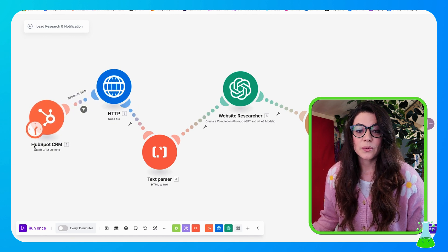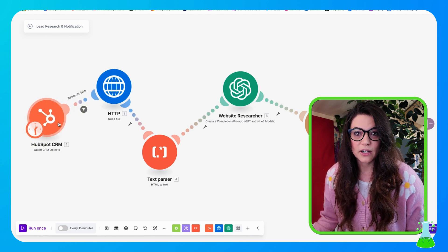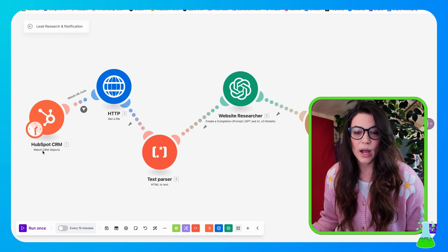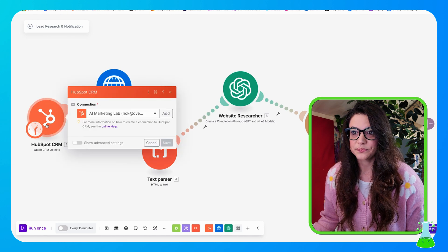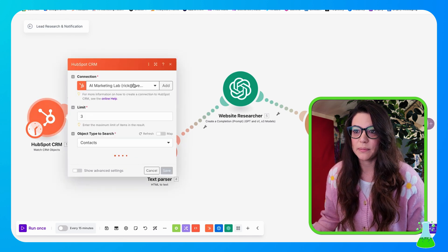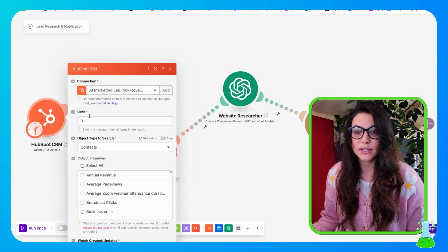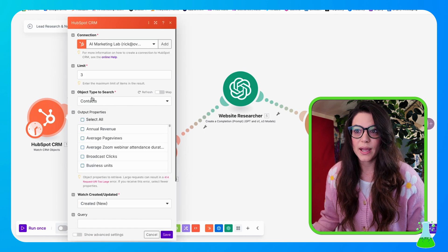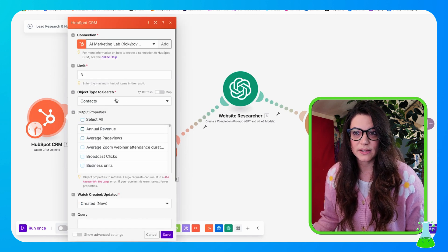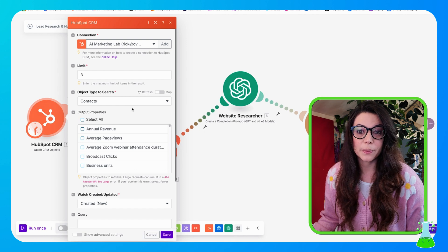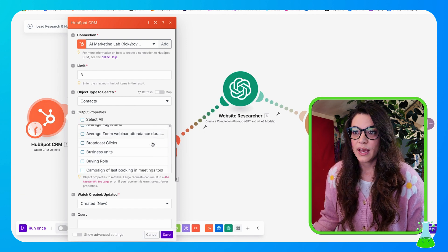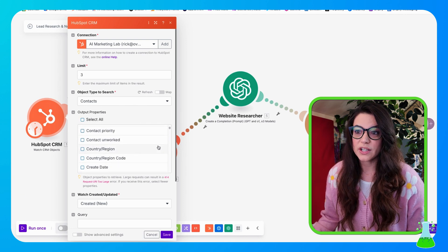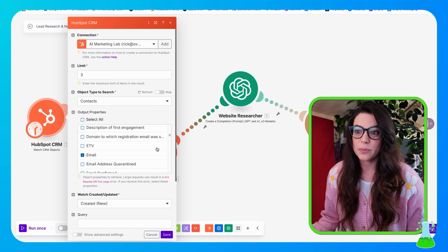So now let's see what I did here. I have my HubSpot CRM module set up and this is a watch CRM objects. So clicking into here, I've made my connection. I set my limit to three and my object type to search is contacts. So now I have to select the output properties that I'd like to see. And there's a lot in our CRM, so I got to scroll for a bit.